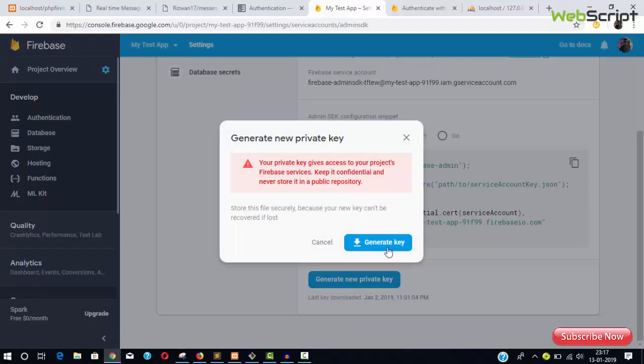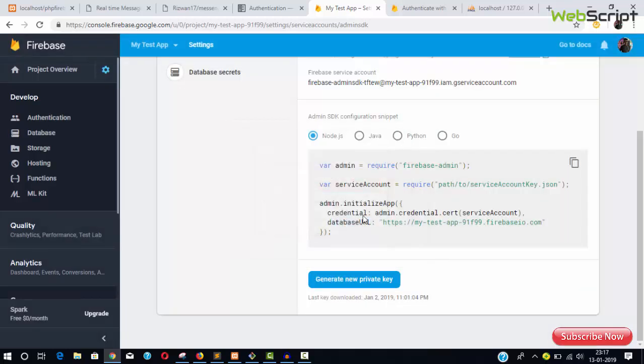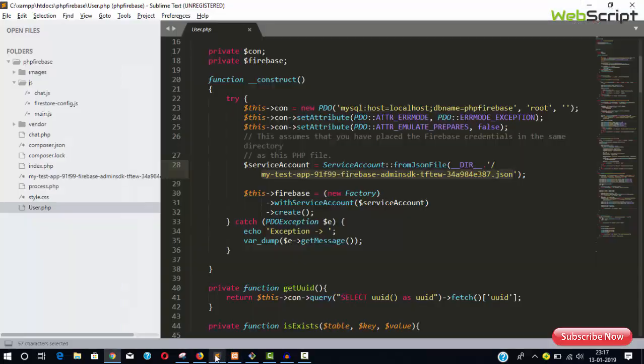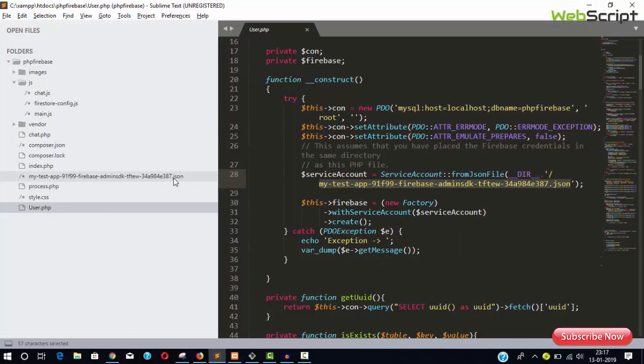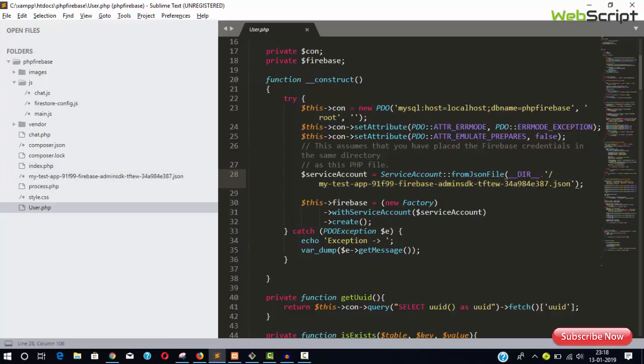You can see the .json filename here, which you can download from your Firebase console. Go to Project Settings, then Service Accounts, and click 'Generate New Private Key.' It will download a .json file that you'll add here and mention its name.